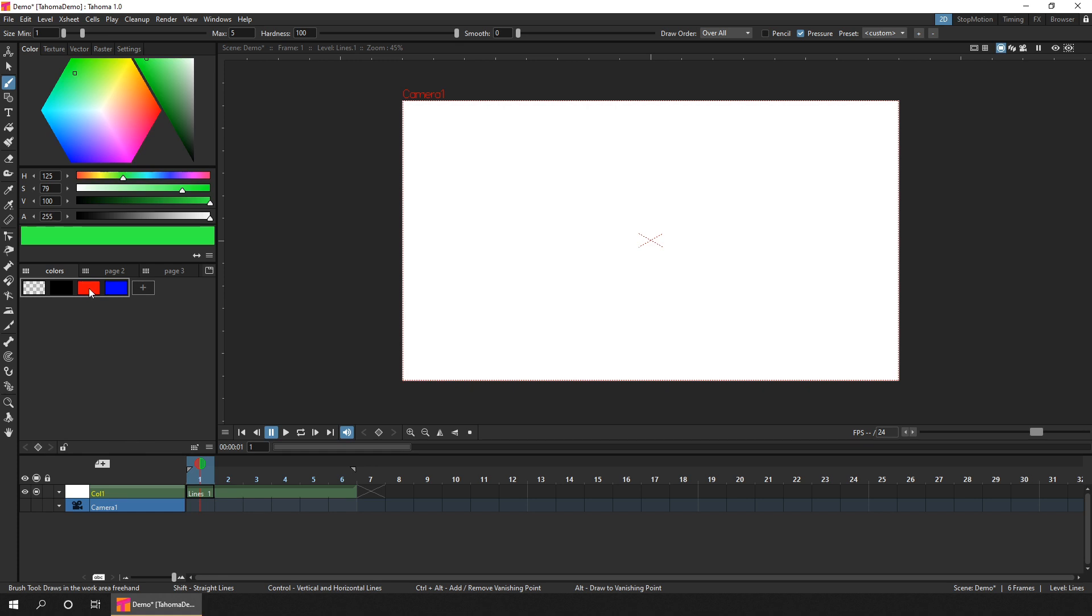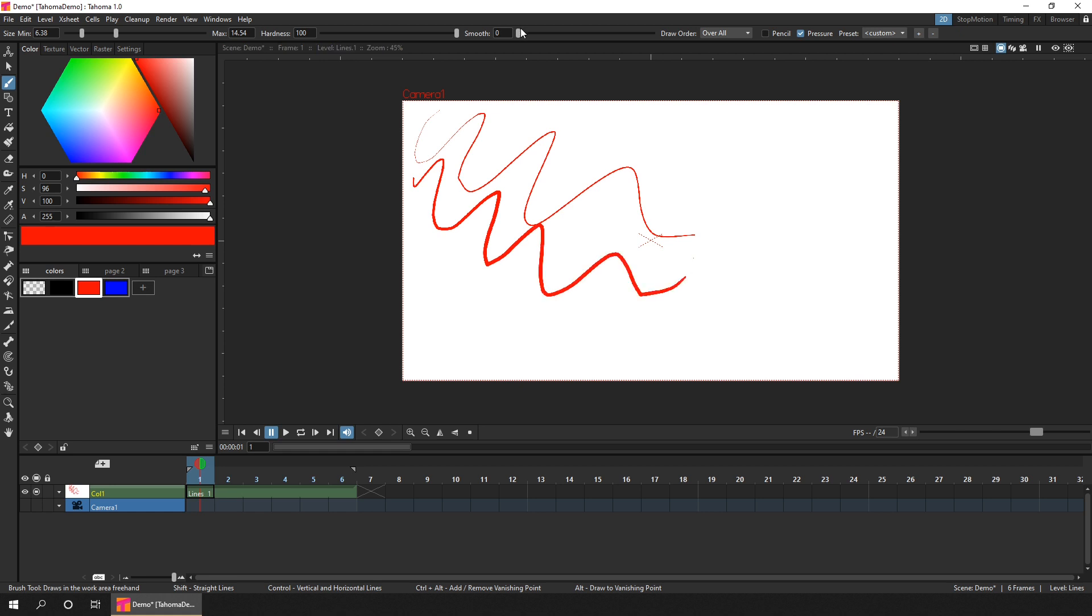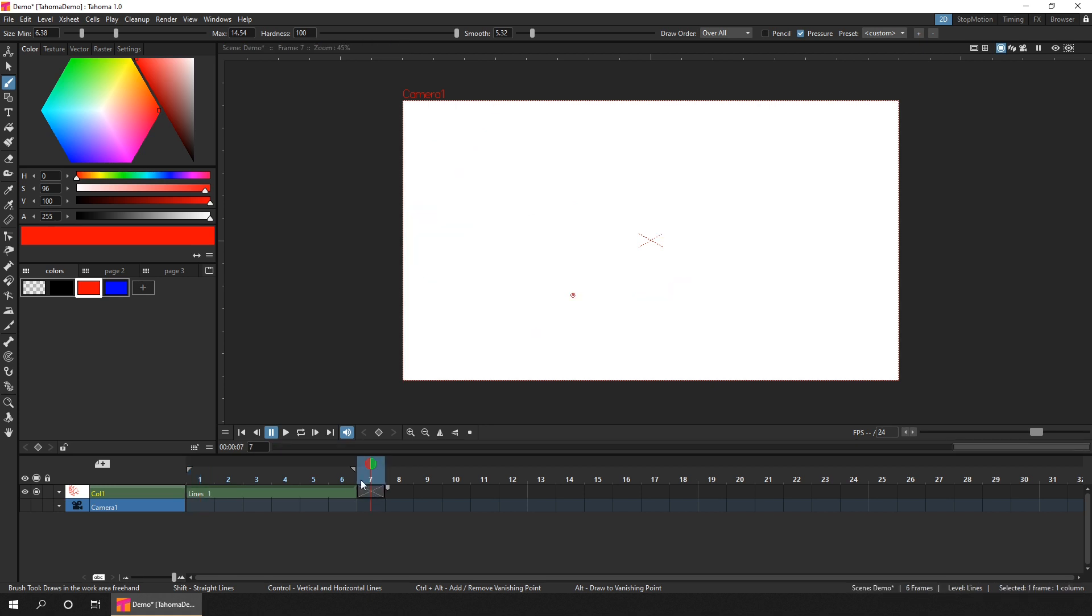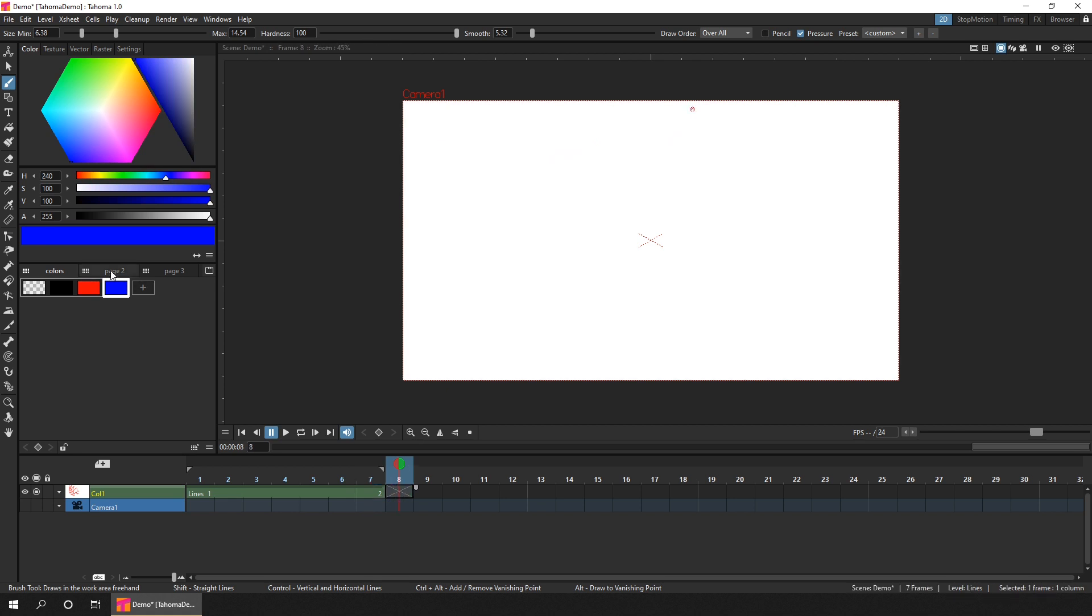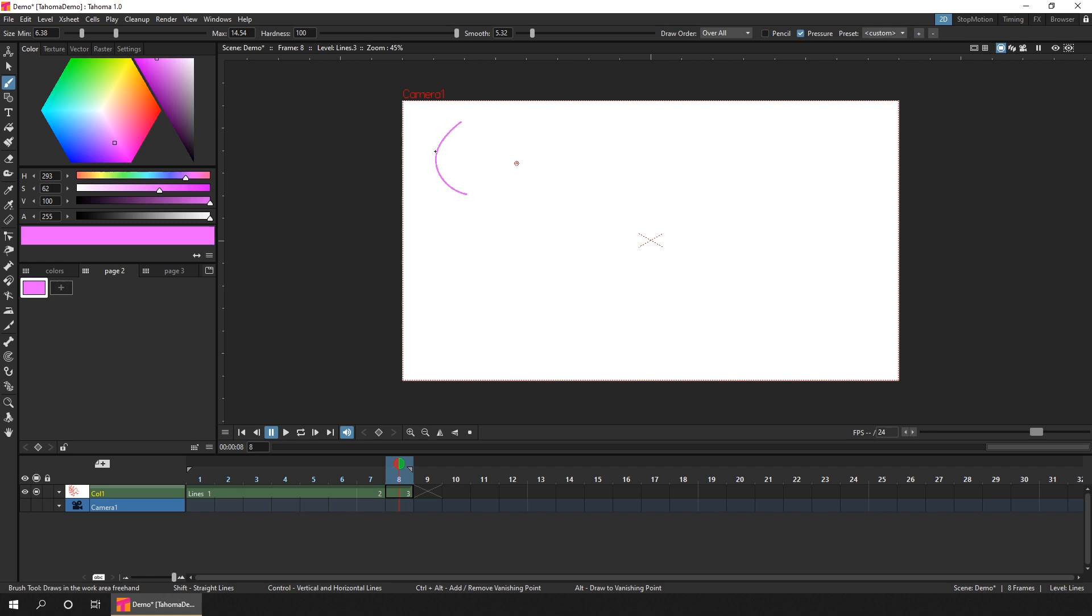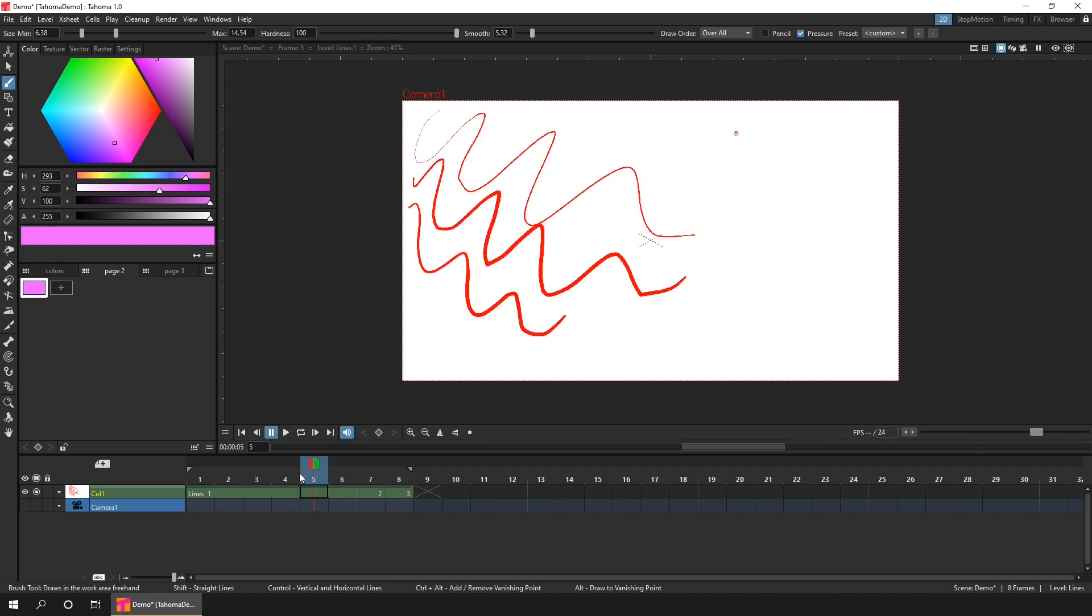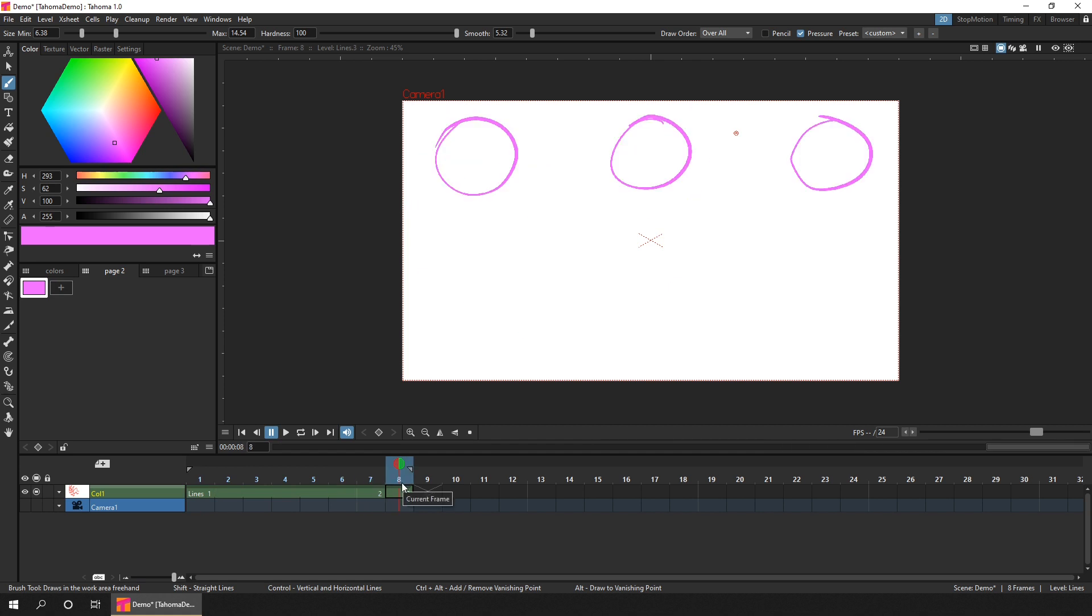So choose one of the colours, and we can just start drawing. And change the sliders on the options bar at the top of the screen, to get the settings that you want. And then to add another frame for your animation, just click on the next blank frame in the timeline, to move to it, and start drawing again.